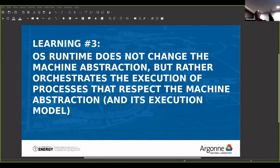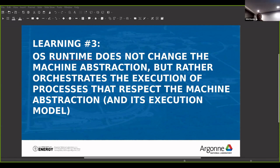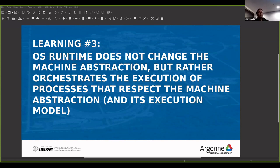If I say a table has a tabletop and some number of legs, or a car has four wheels and a chassis, that is a way of thinking of an abstract machine. You can think of a computer as a set of components that you do not have to change in order to create the machine, even though when you build the machine you may optimize each component separately.